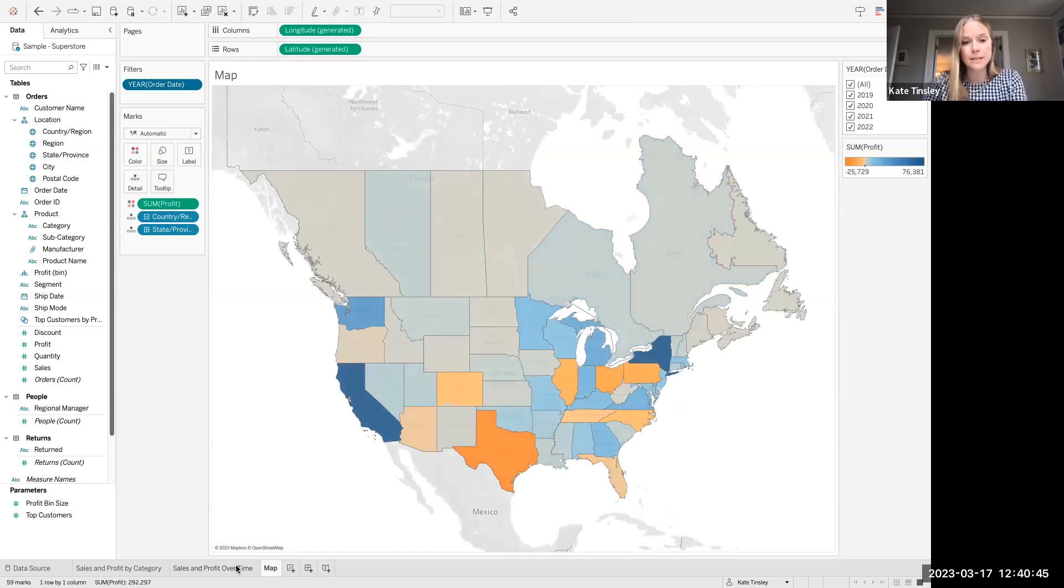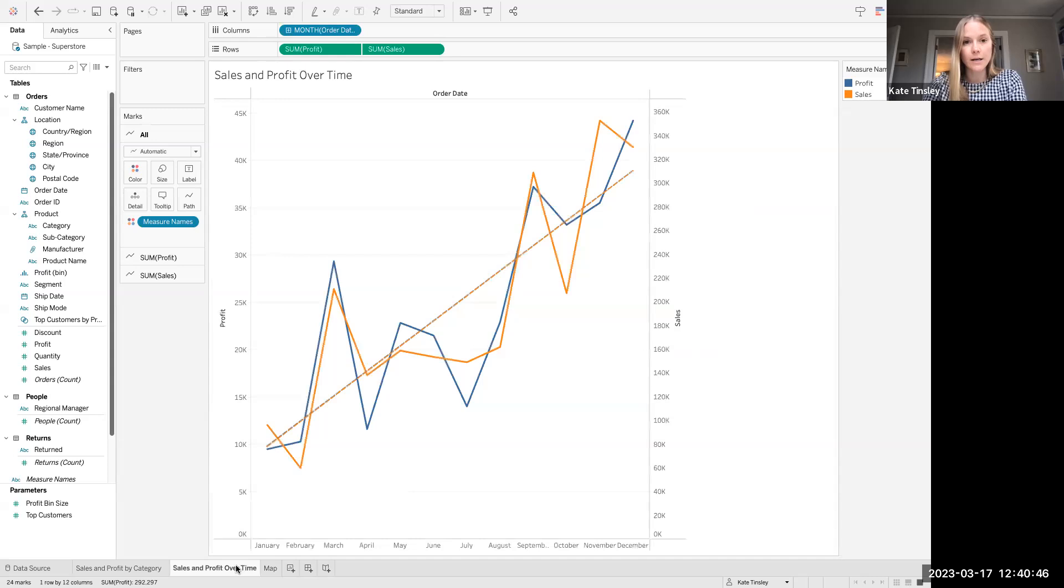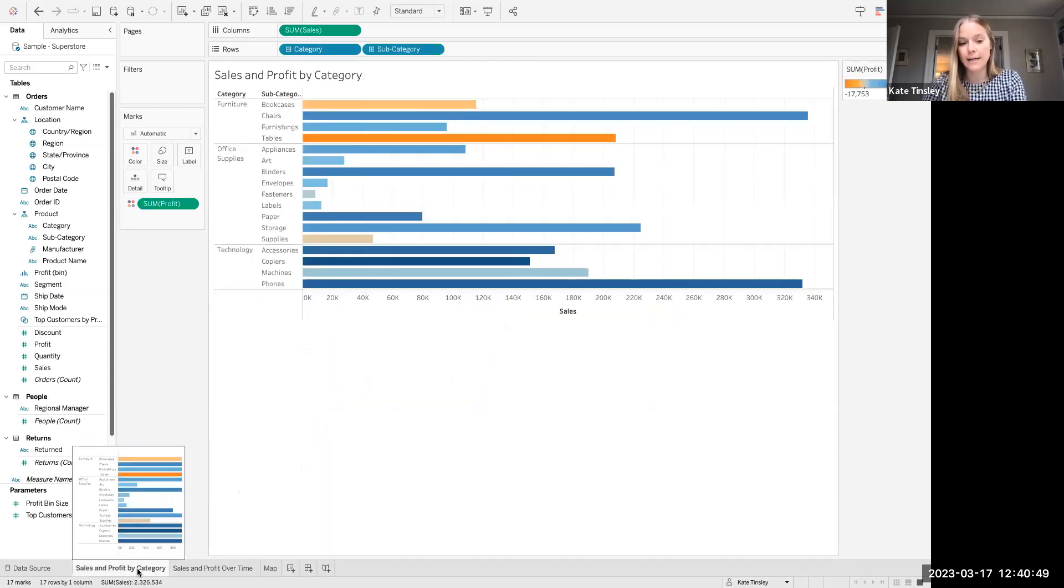I've got two other sheets that I've built out. I've got sales and profit over time and sales and profit across the categories and subcategories.